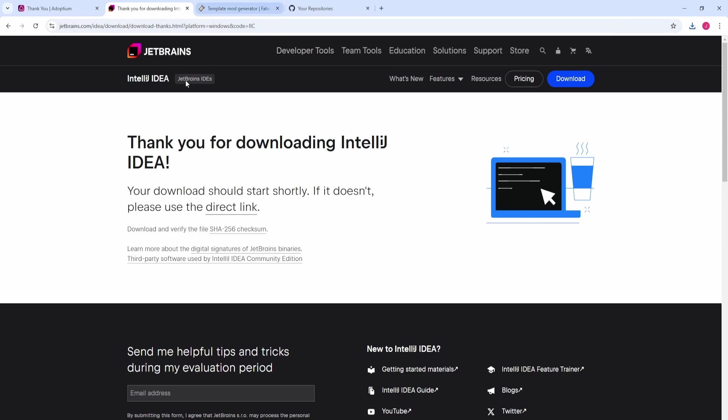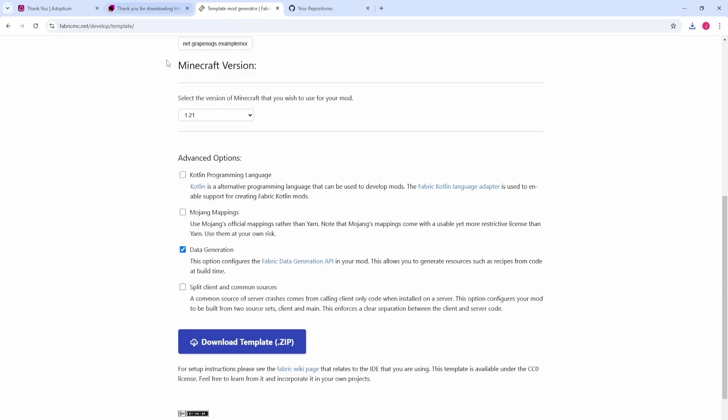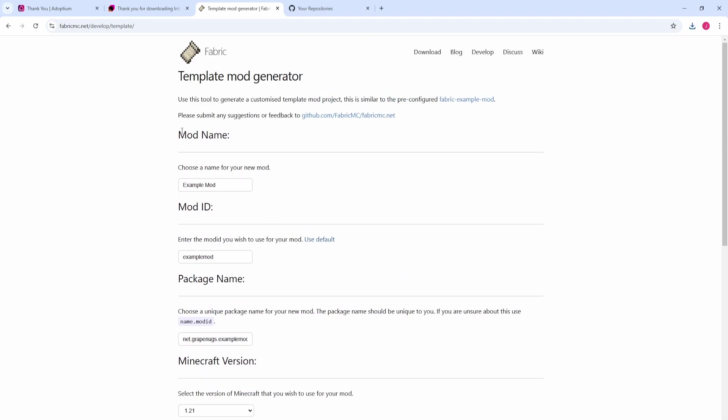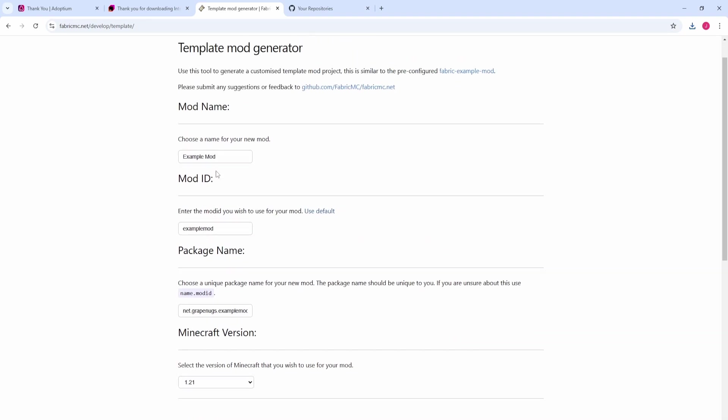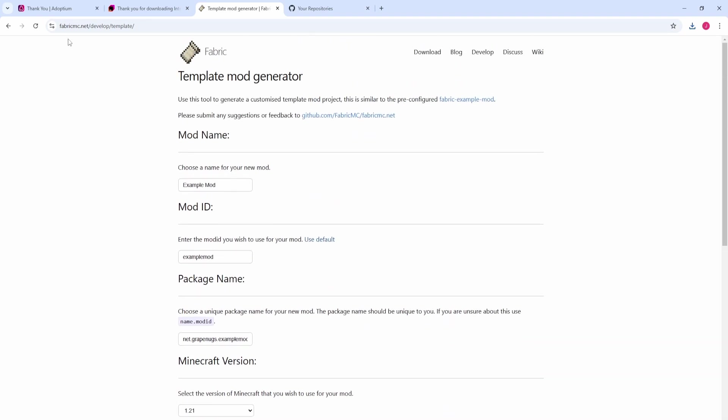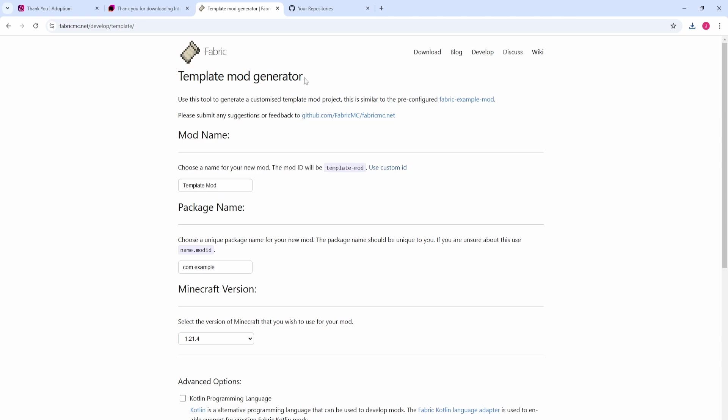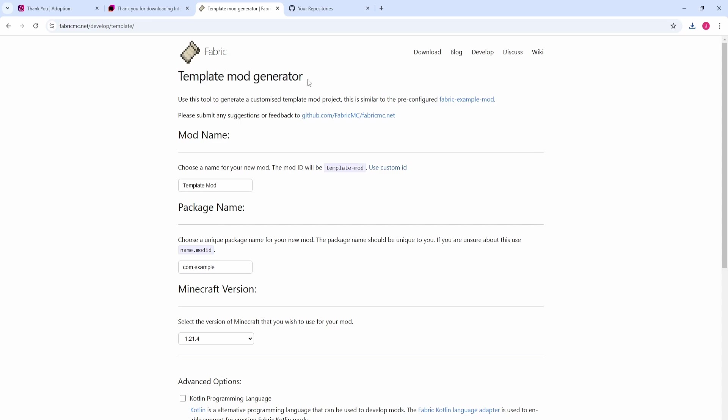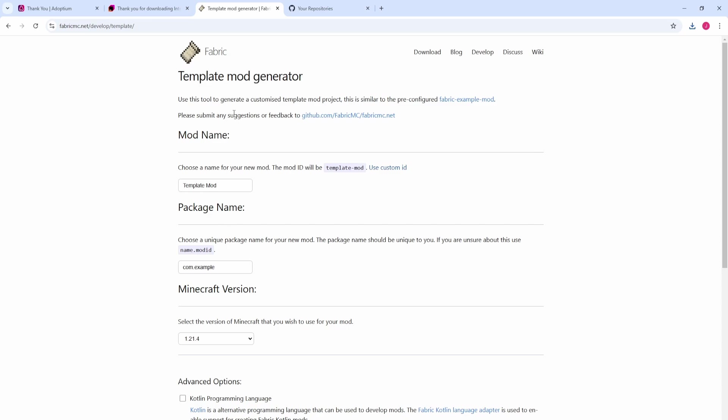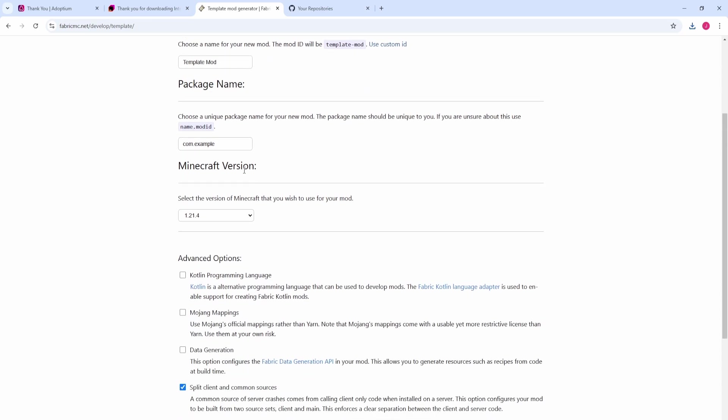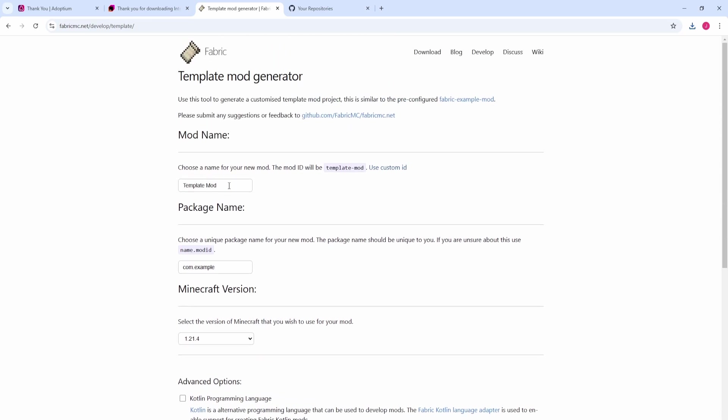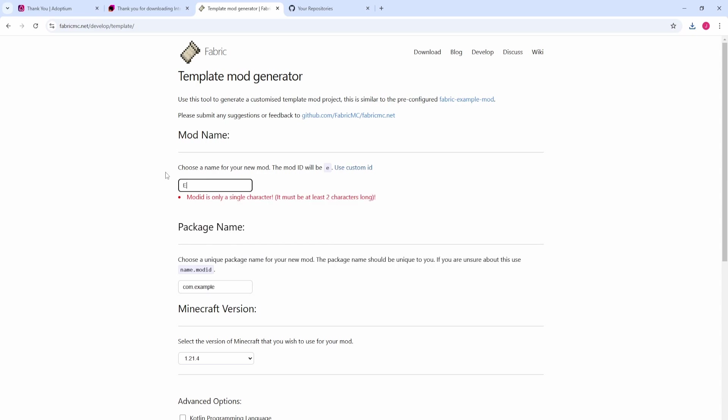After that, we need to do one more thing and it is downloading a template. This site right here is going to make your life so much easier. It is a godsend. The Fabric Template Mod Generator saves us so much time. It downloads all these configurations for us and basically gives us a nice template to start building our mod from so that we don't have to do a bunch of the setup ourself. Just follow what I do here, especially if you've never done modding before.